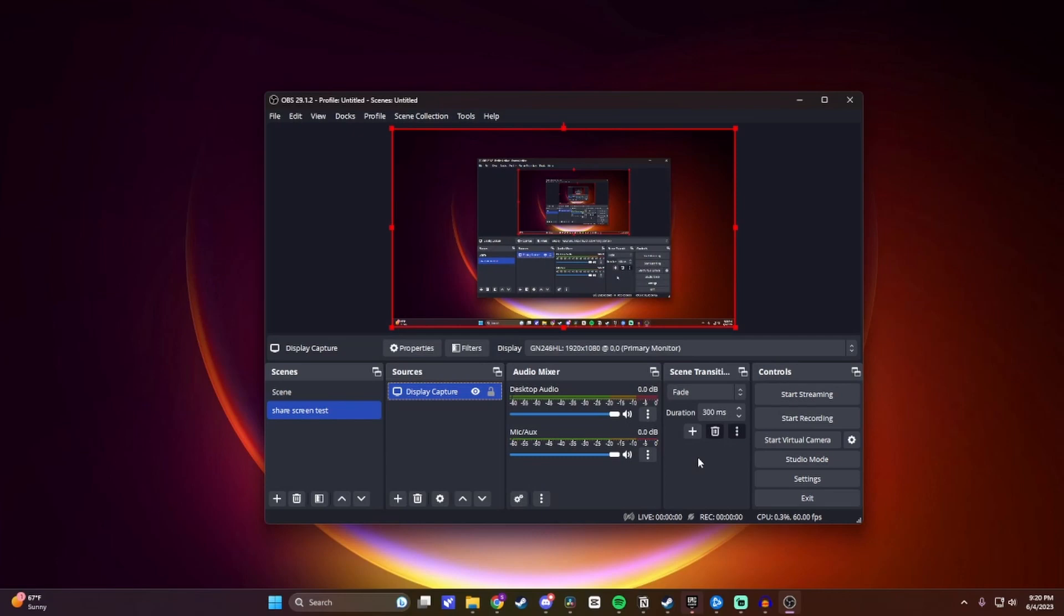So the next thing we're going to have to do is connect OBS Studio to our YouTube channel so we can actually stream.